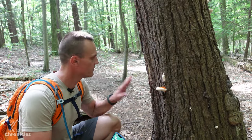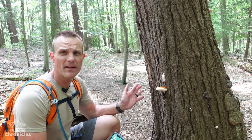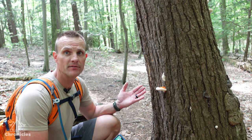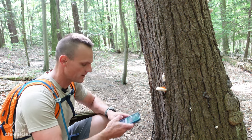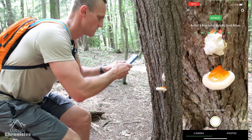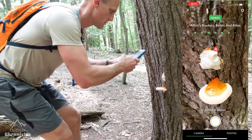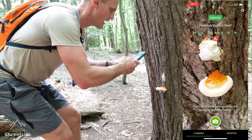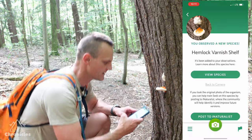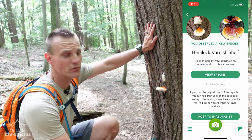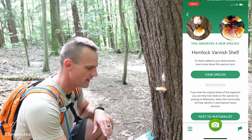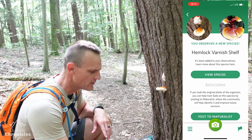I just came across this mushroom right in the middle of the trail that I've never seen before and I'm not really good at identifying mushrooms. Let's see what Seek can do — it's a hemlock varnish shelf. That makes sense because this is a hemlock tree. Pretty cool that Seek was able to find it, and I've unlocked a new species.